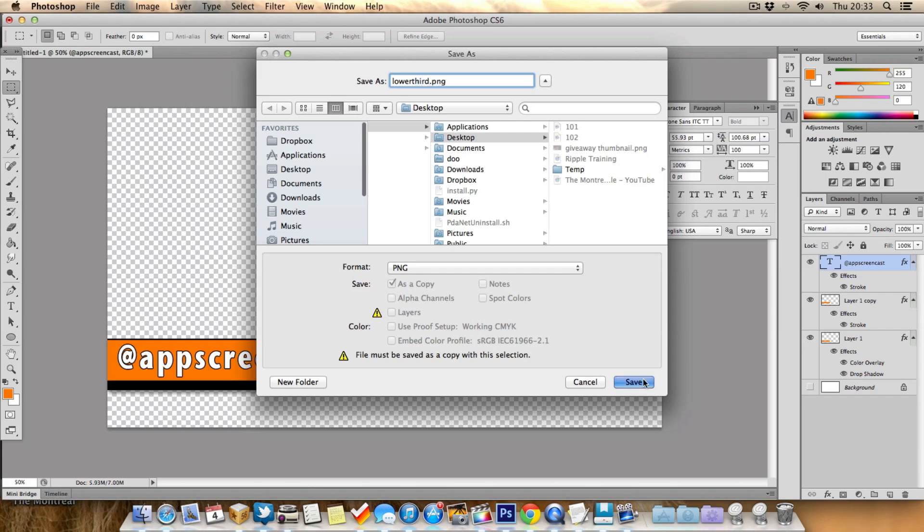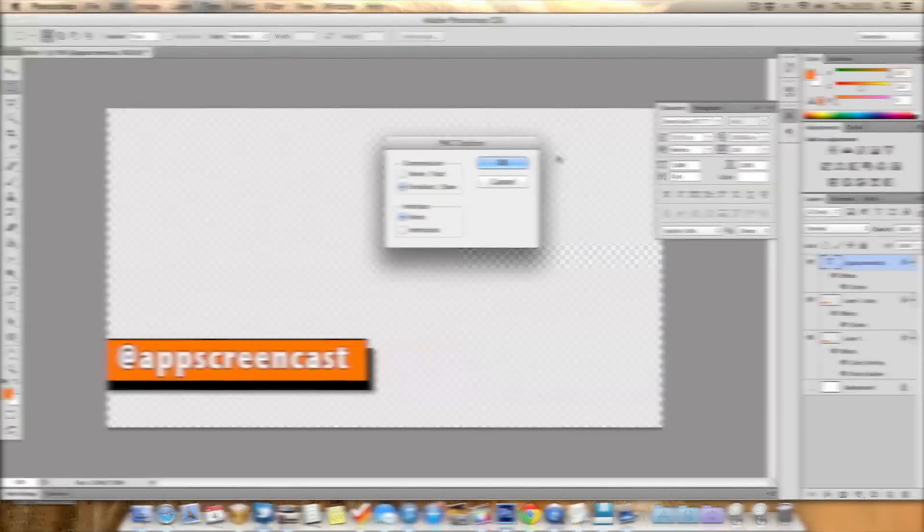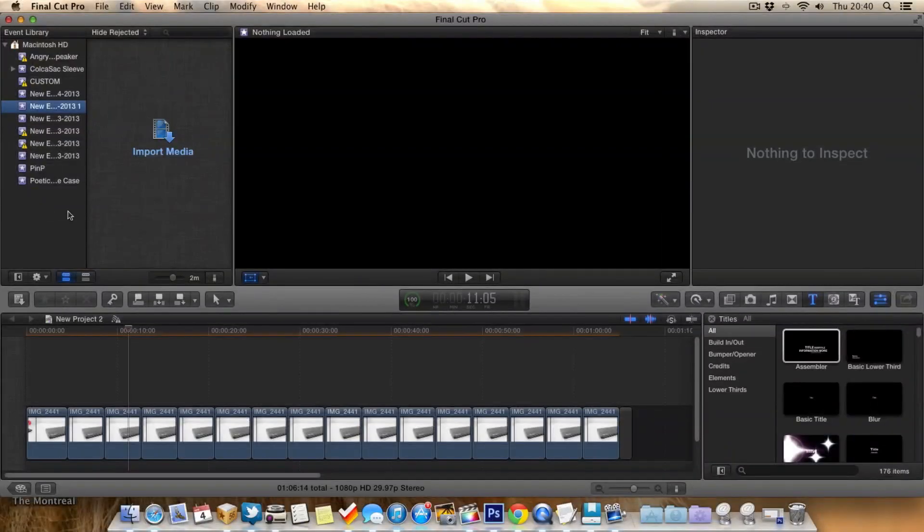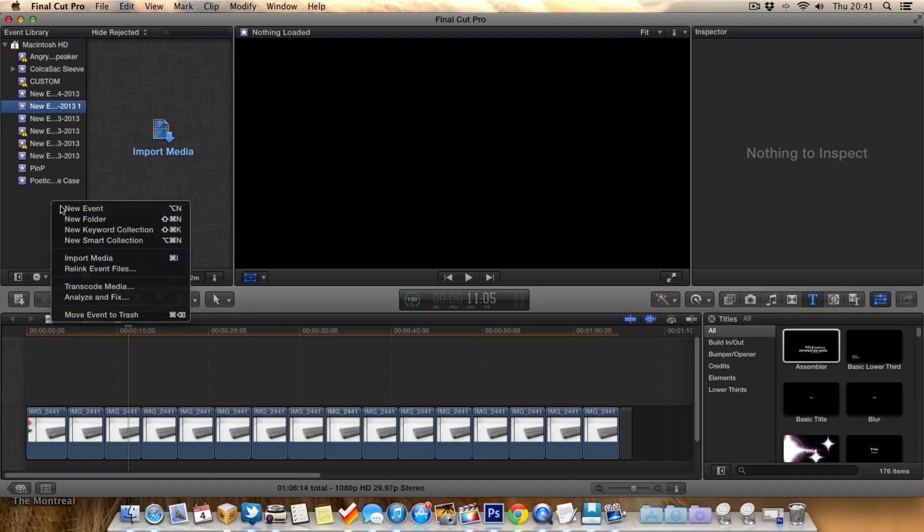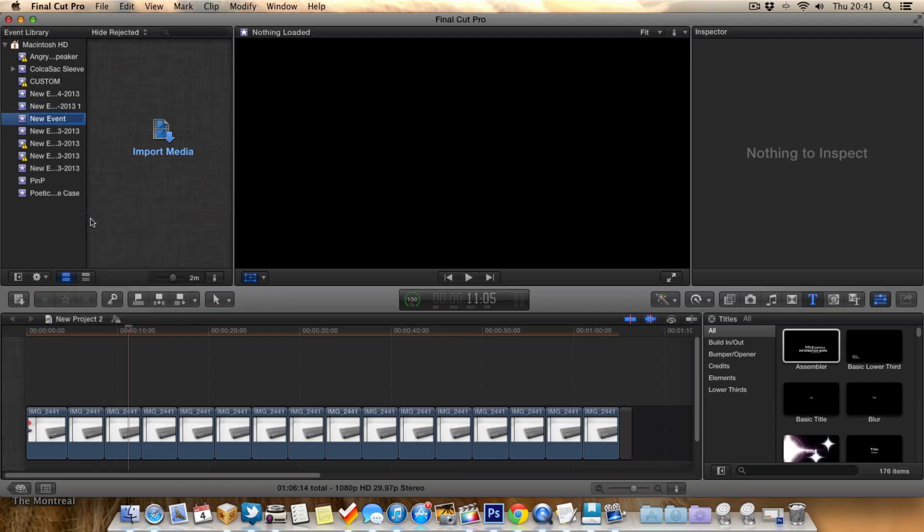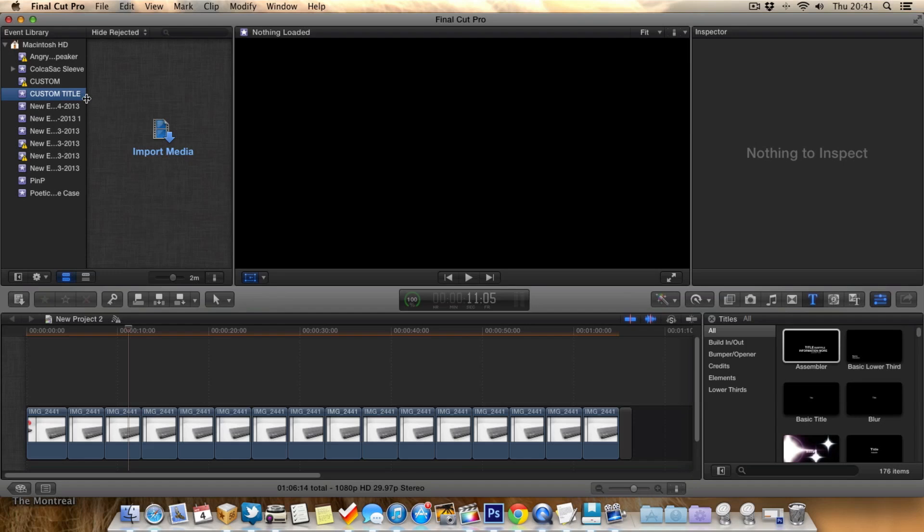So now we're back in Final Cut Pro X, and what I normally do is create a new event, and I call it something like custom titles or something like that. You can call it what you want really. And what I'll do is add anything like my intros to this event, or my outros, my lower thirds, my logos and so on.